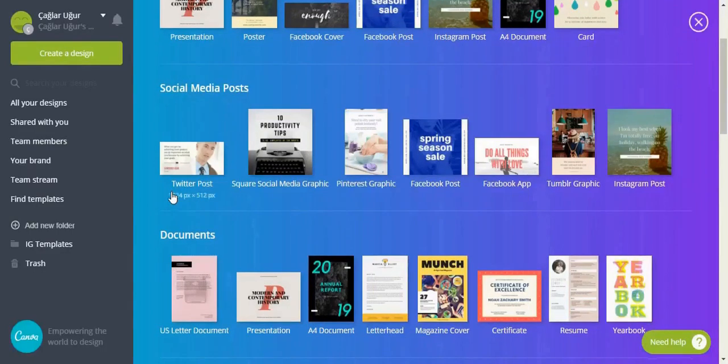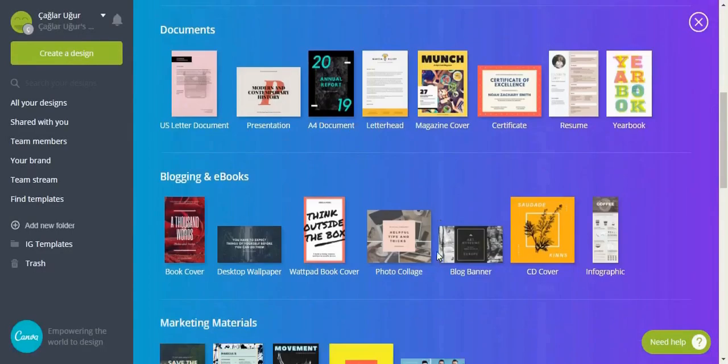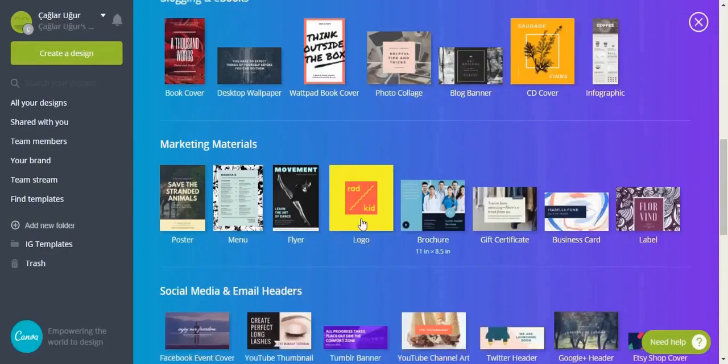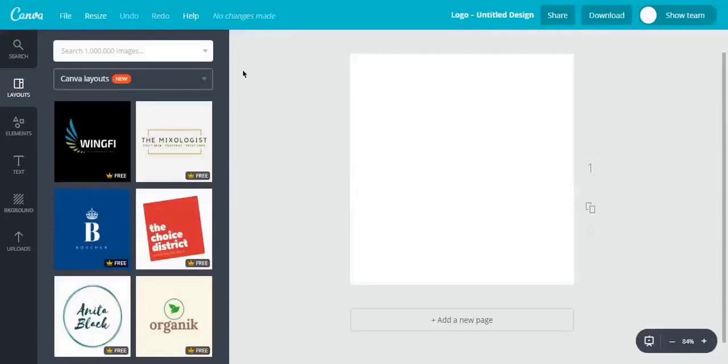And from here, we'll find the logo. Remember that we are making an app icon. We are not creating a brand logo. We need to keep it really simple.